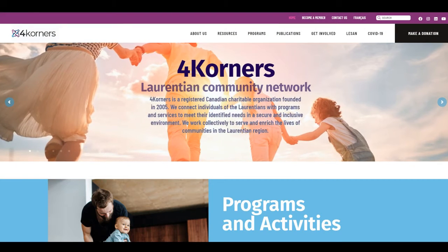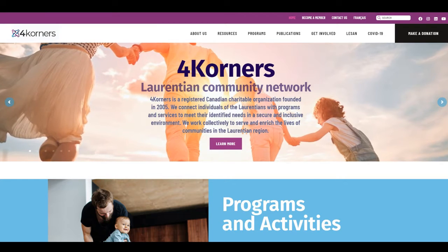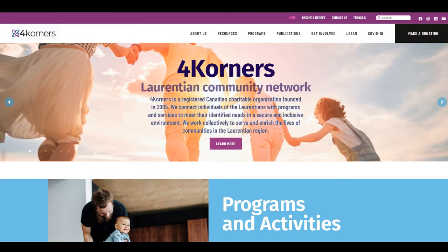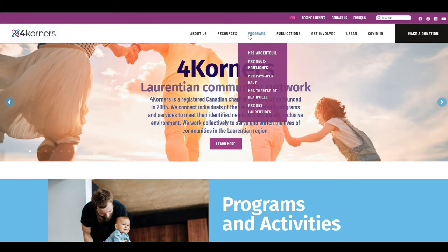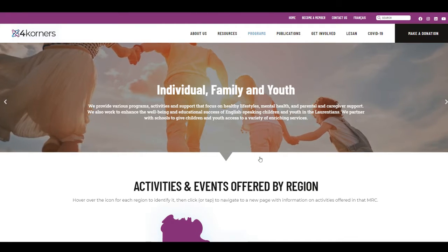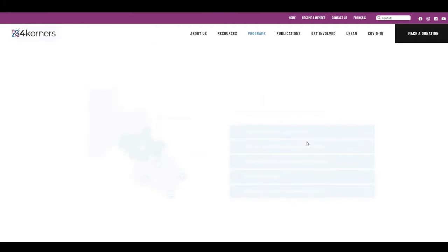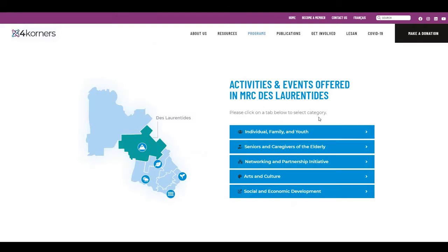After having registered as a member of Four Corners, one way that you can sign up for activities and events is through our website. From the homepage, click on Programs. From here, you would just identify where in the area you are located. Next, you will have access to the different categories of activities that are currently being offered.